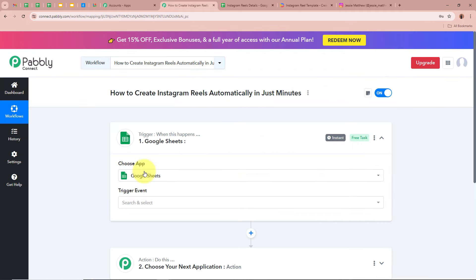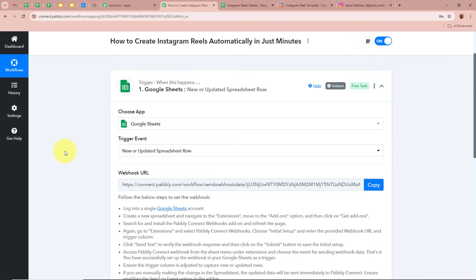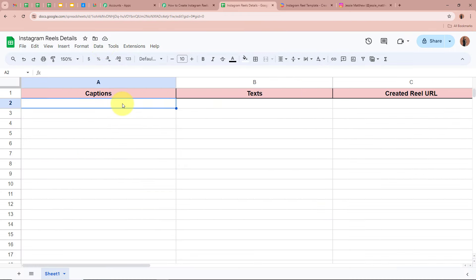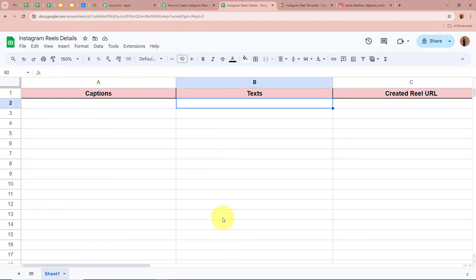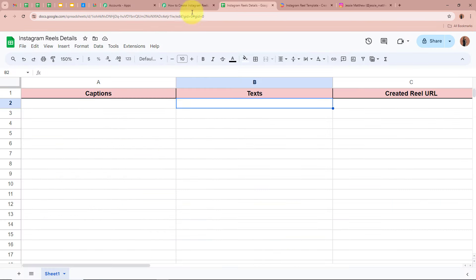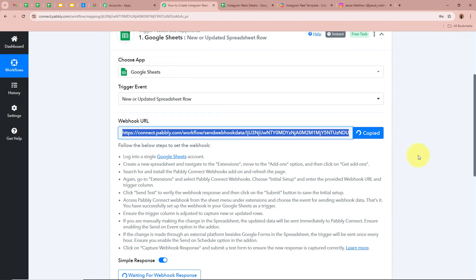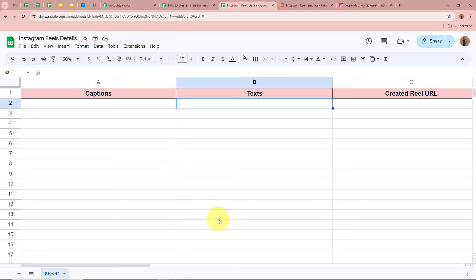For the trigger event, I'm going to select 'New or Updated Spreadsheet Row.' This means whenever I enter caption and text data in the spreadsheet, Pabbly Connect should instantly capture that response. To connect Google Sheets with Pabbly Connect, Pabbly Connect provides a unique Webhook URL. I'm going to copy this URL, then open my spreadsheet and connect it to Pabbly Connect.